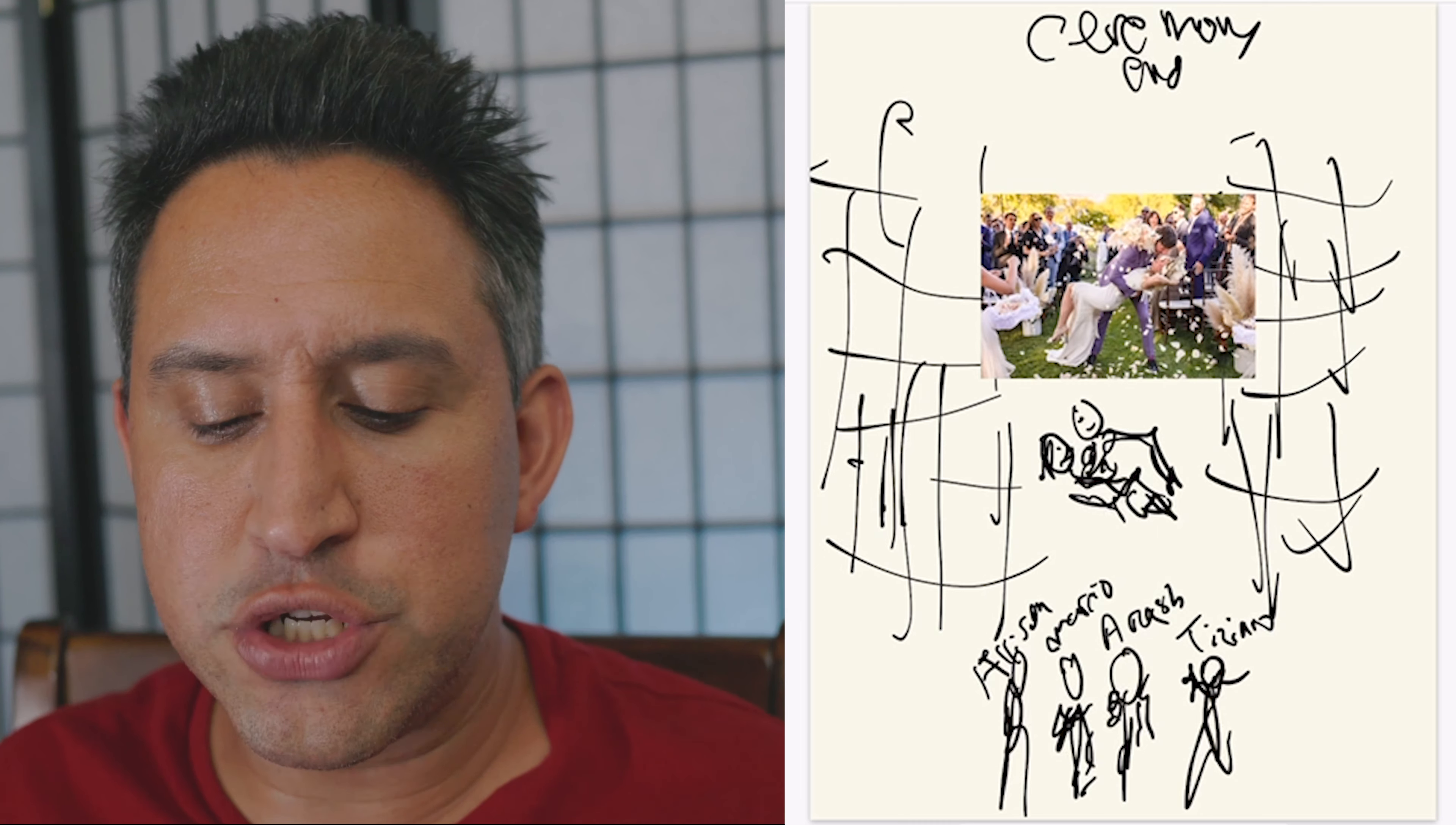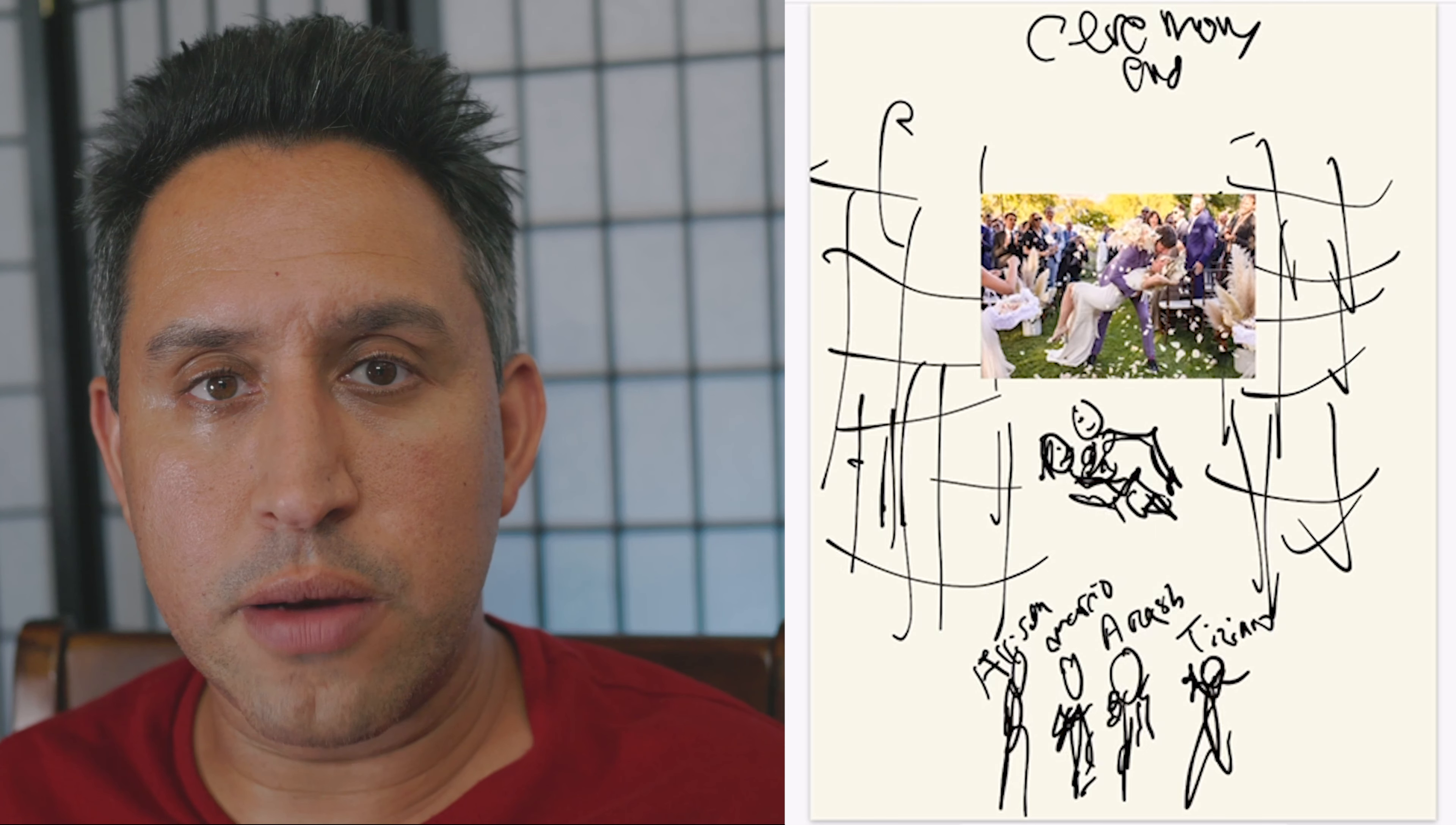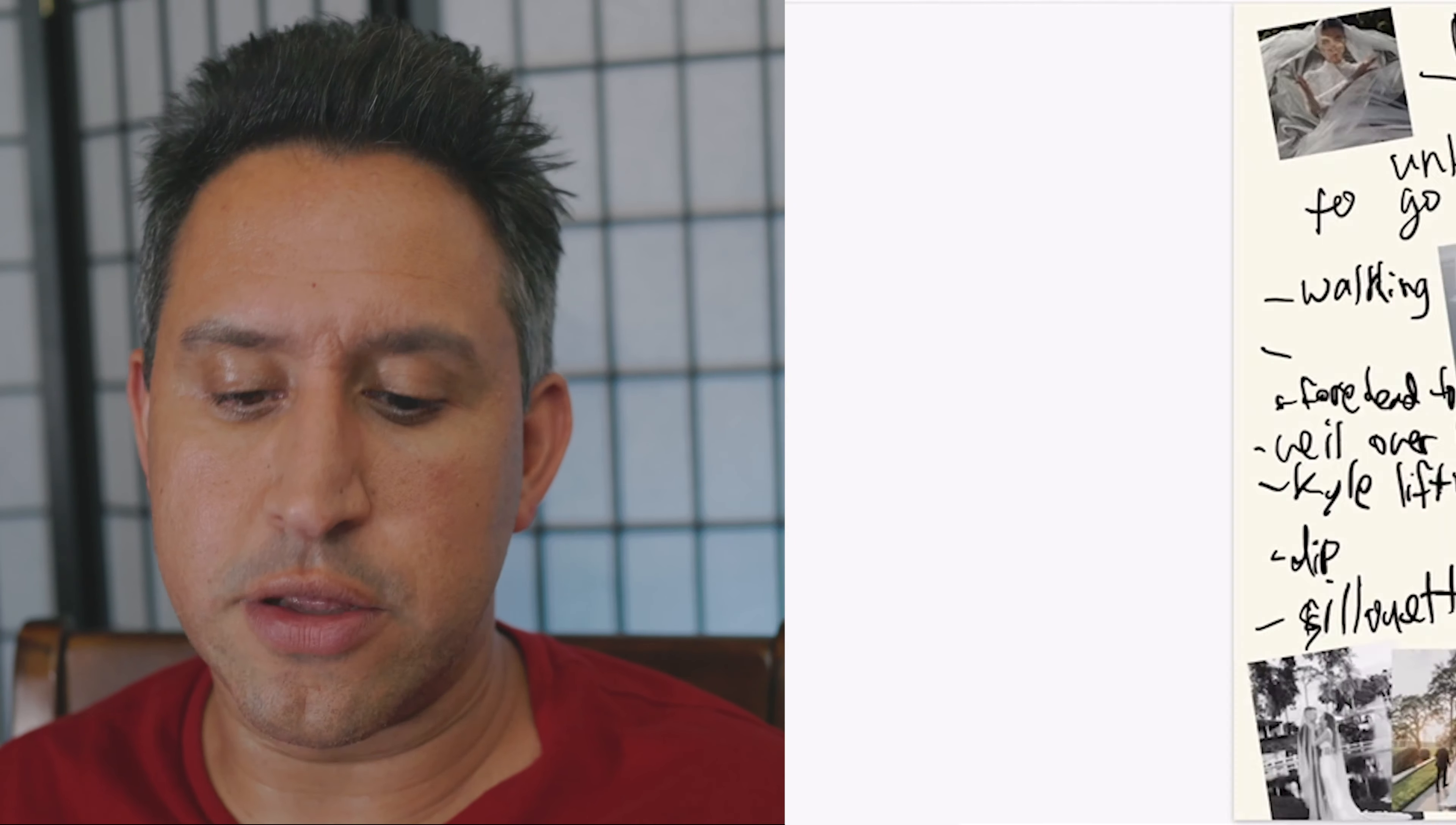When the officiant tells the bride and groom they can go for the kiss at the bottom of the aisle, we kind of come to the top. We're prepared for them to walk down. Piece of cake. We got the shot. I'll throw it up on the screen so you can see how that looks.